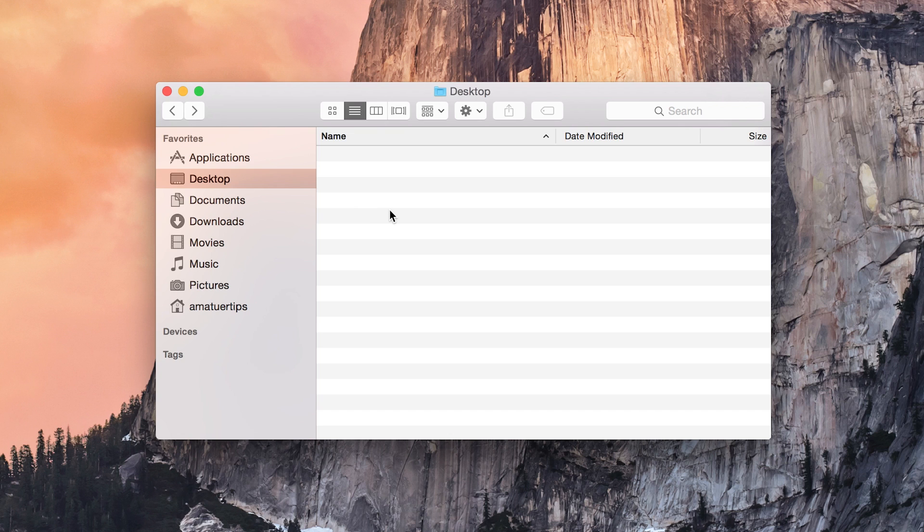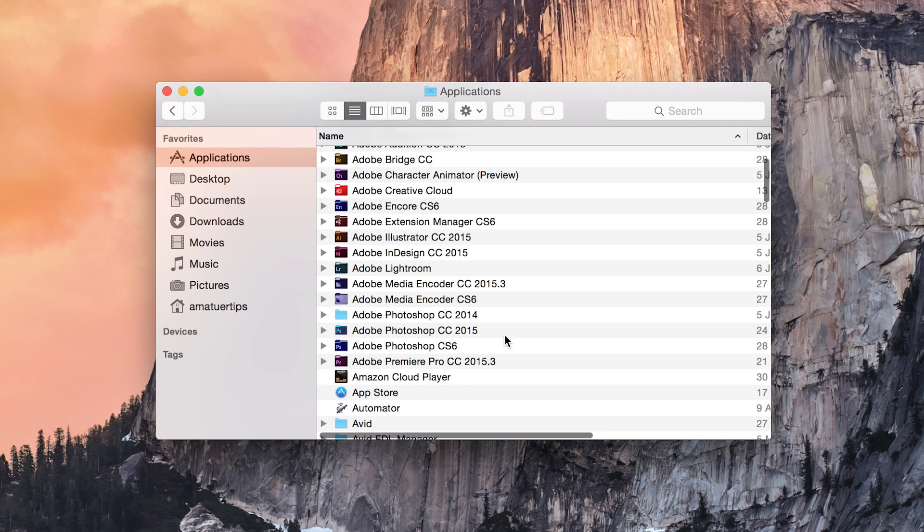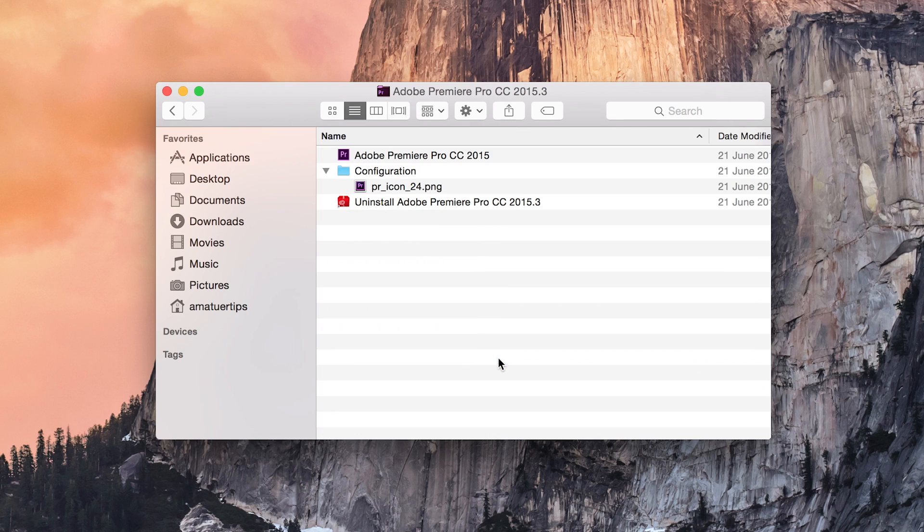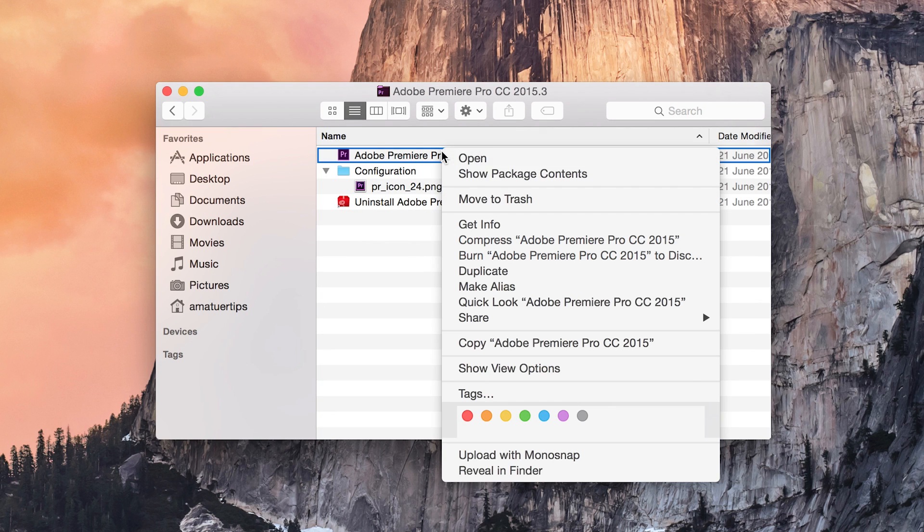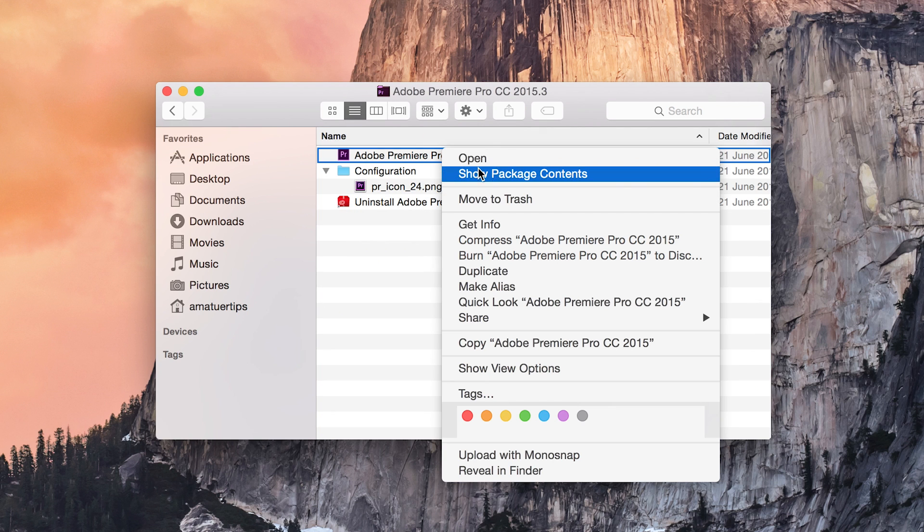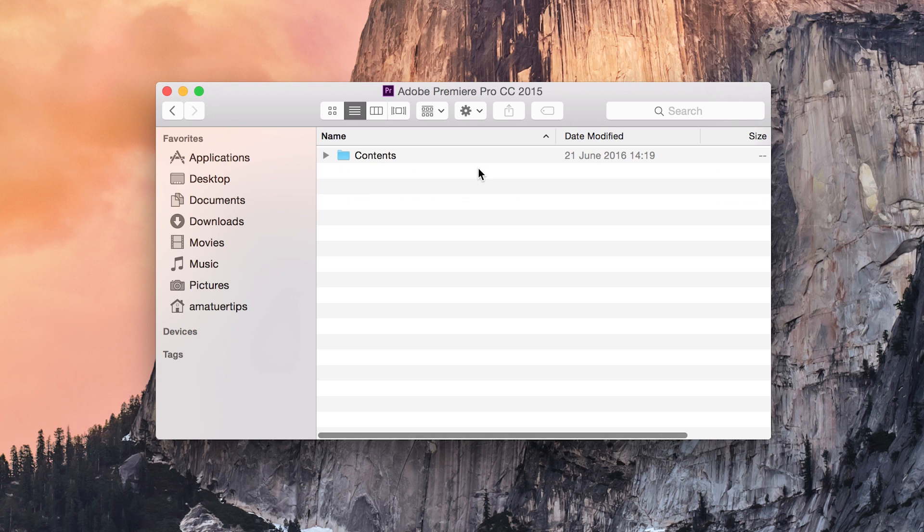To do this on a Mac, you need to go to the Finder level of your computer, click on Application, scroll to Premiere Pro, and then right click on the Application icon. From here, select Show Package Contents.